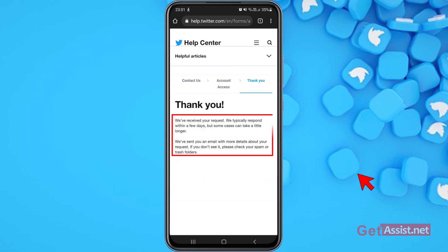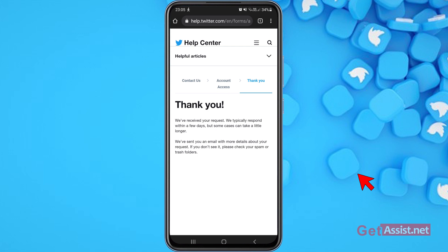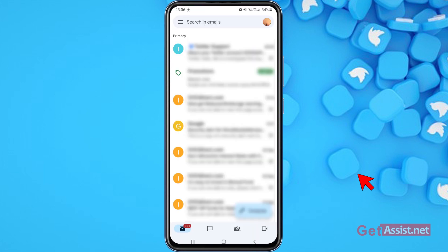It says: 'Thank you, we have received your request. We typically respond within a few days but some cases can take a little longer. We have sent you an email with more details about your request. If you don't see it, please check your spam or trash folders.' Now I'm going to check the email address I provided to see if I've received anything from Twitter.